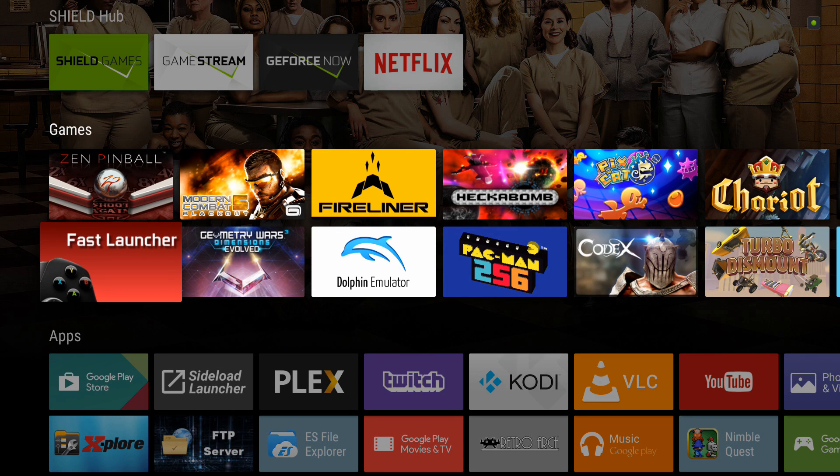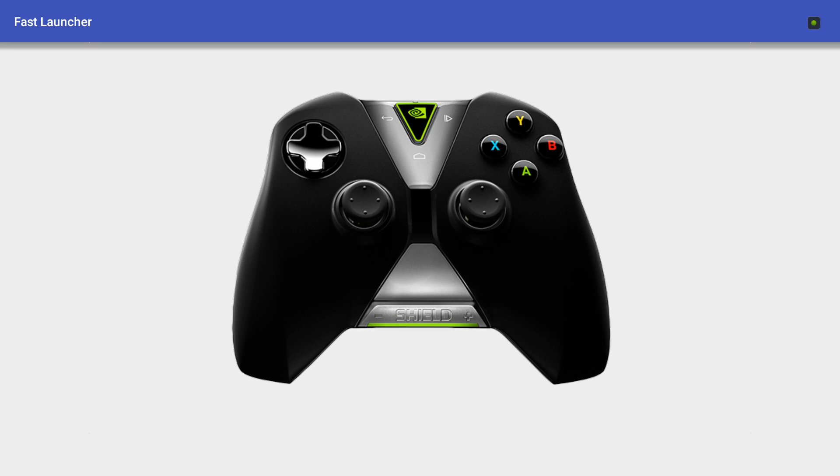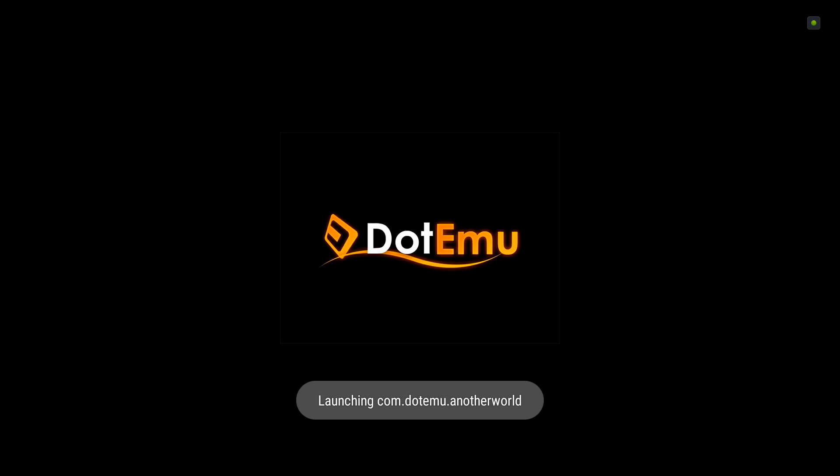But that's not what we're here for. We're here to see fast launcher at play. Fast launcher will simply launch a blank screen. You hit the letter of the launching that you would like to do. So in my case, A. And there you go. It launches another world.